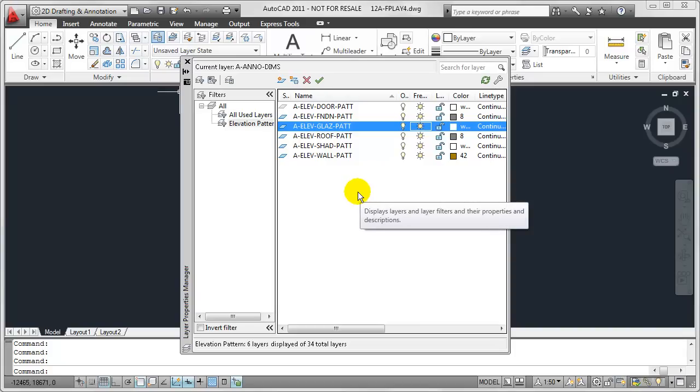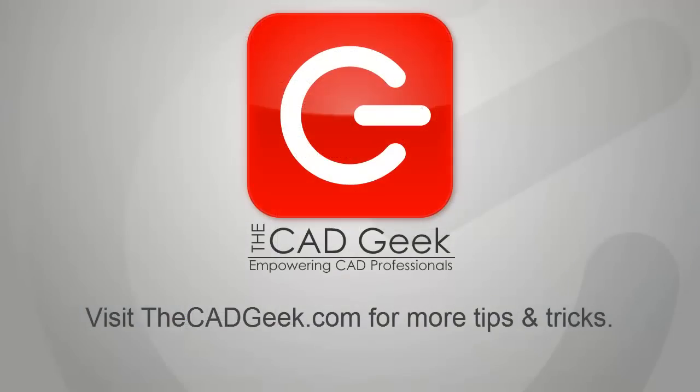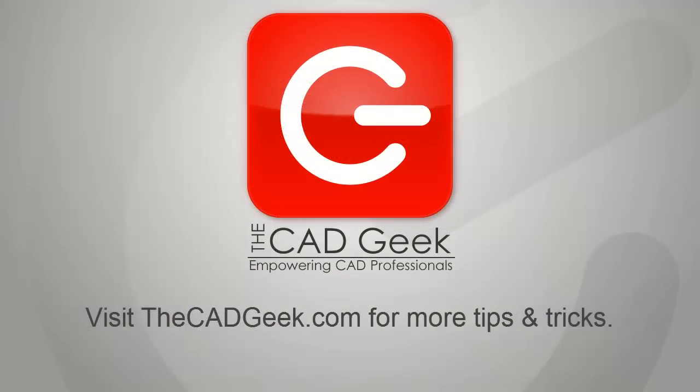Once again, my name is Donnie Gladfelter from thecadgeek.com. Visit me at thecadgeek.com for many more tips and tricks just like this one. Thanks for watching.